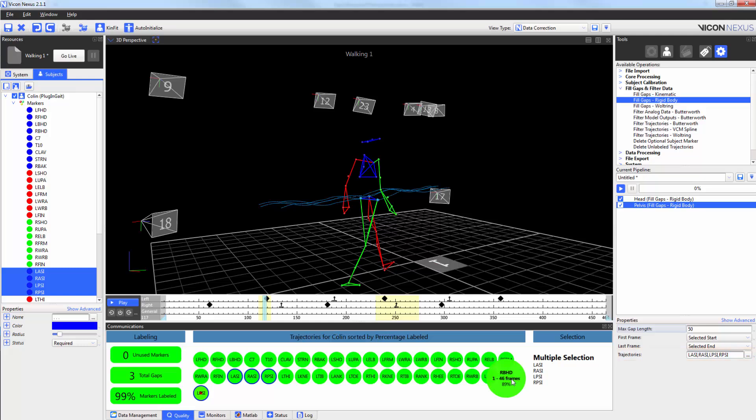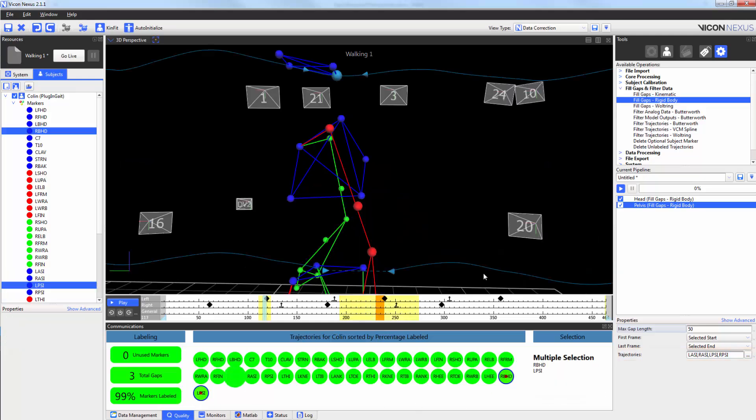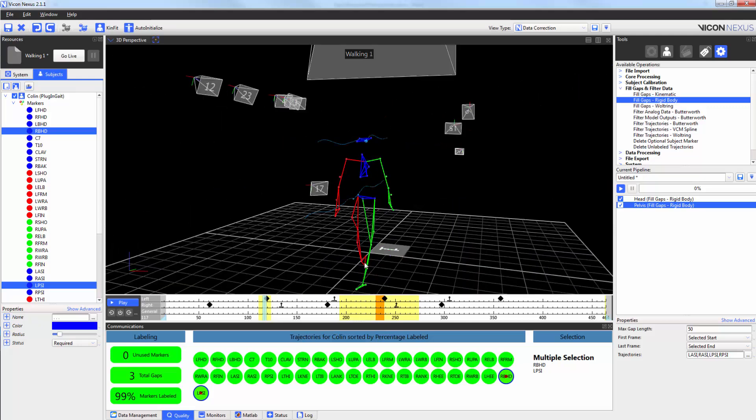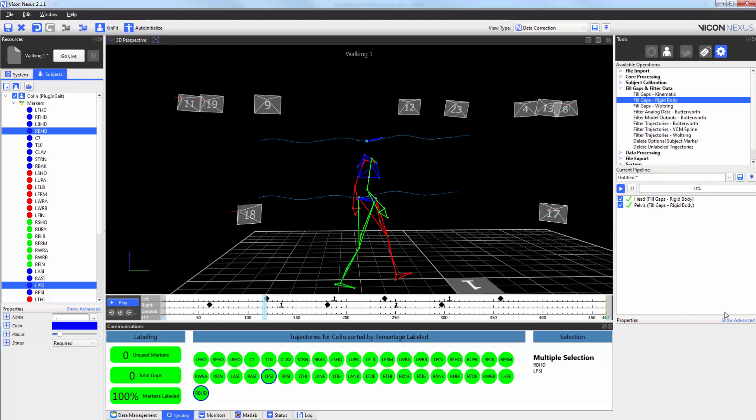Now when I highlight my two markers to see the gaps. When I press play, I now have 100% of my markers labelled.